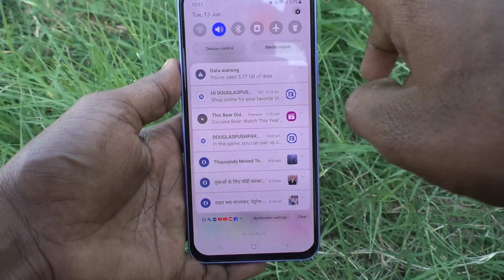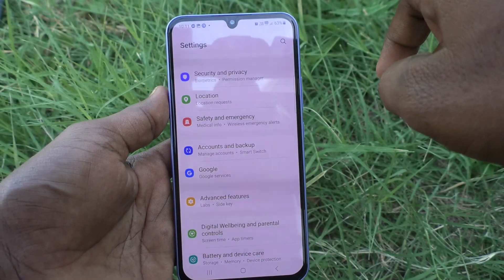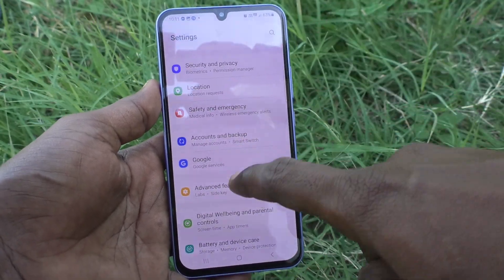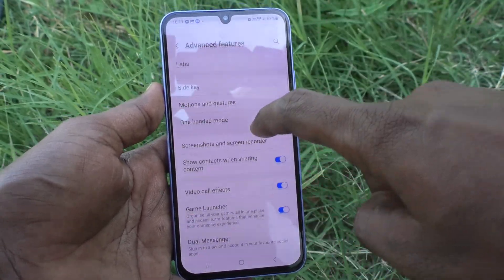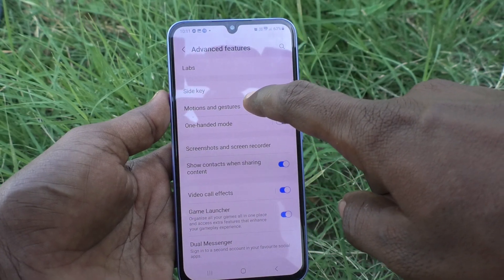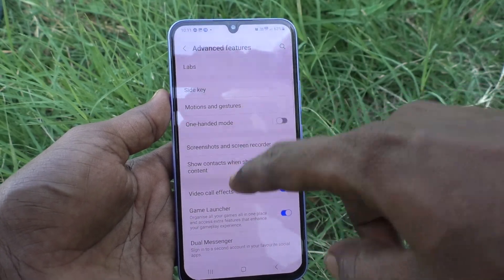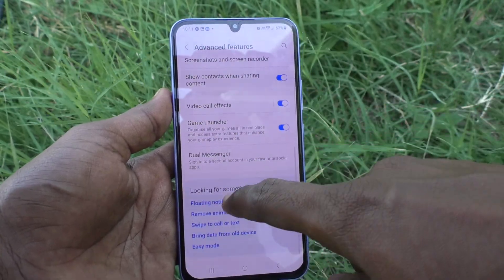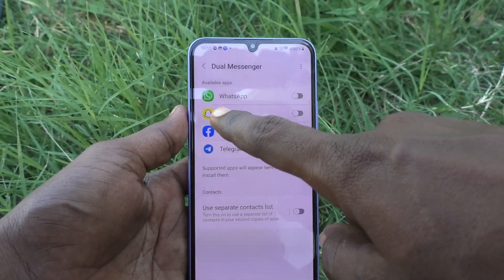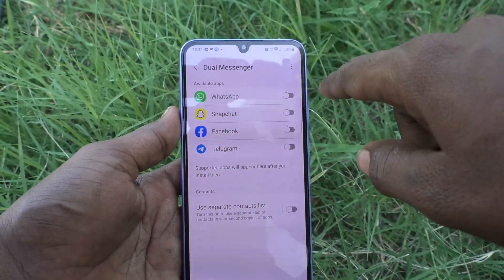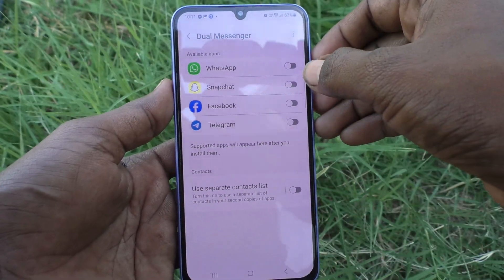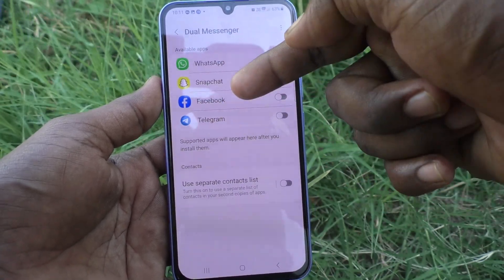First of all, go to the Settings of your phone, then go to Advanced Features, then go to Real Messenger, then go to WhatsApp and turn on the button against WhatsApp.